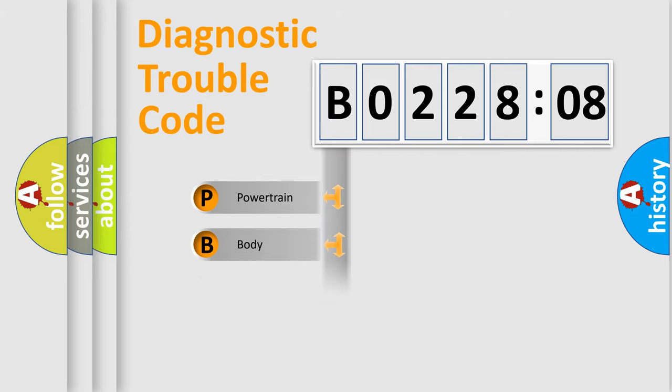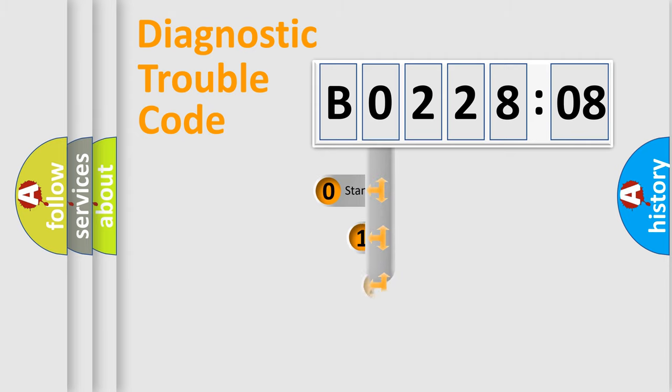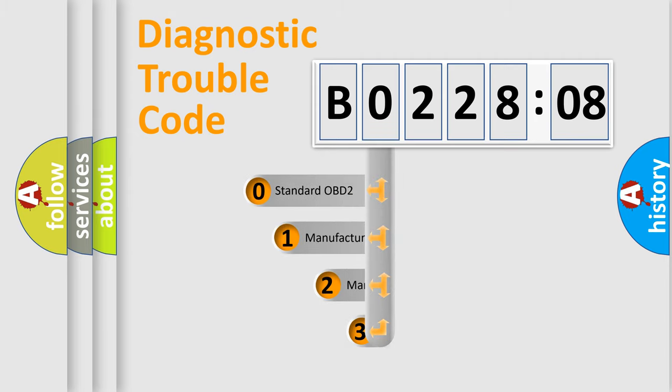Powertrain, Body, Chassis, Network. This distribution is defined in the first character code.